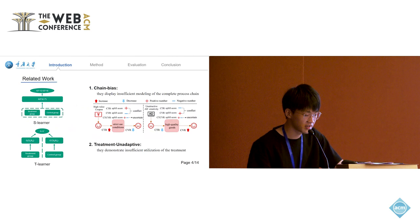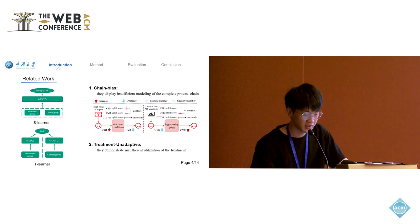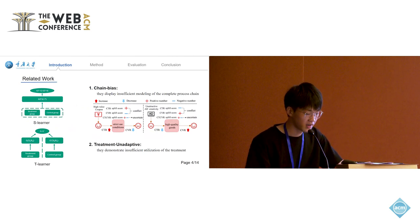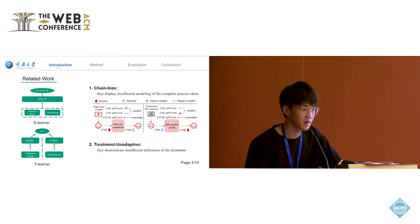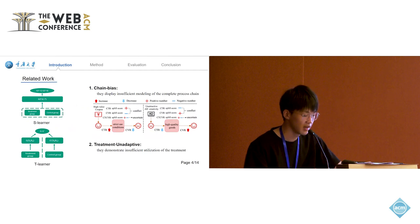Thus, the final CTCVR is uncertain. Similarly, when users see unattractive creatives, the CTR decreases, but upon clicking, the CVR may increase due to the high quality.